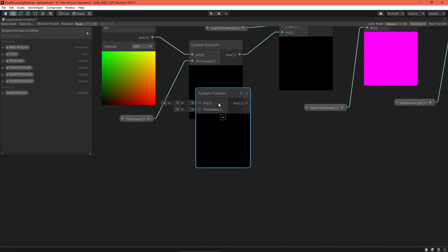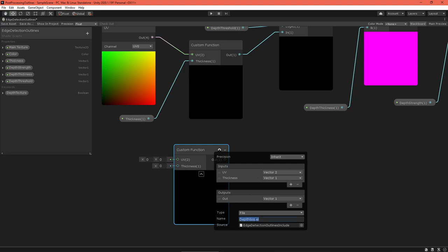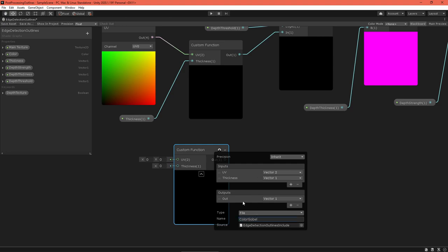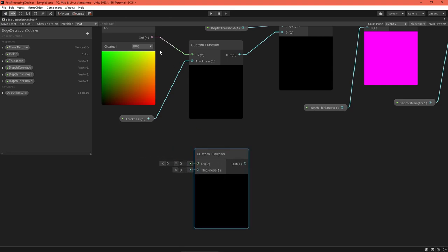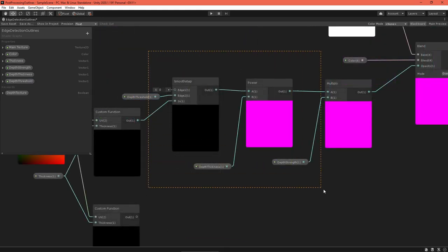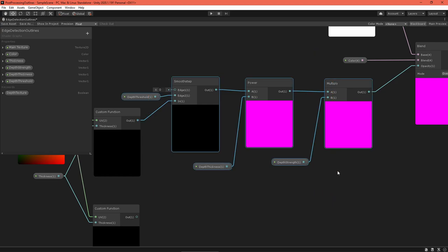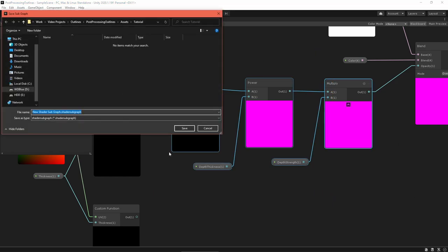Return to the edge detection outlines graph. Duplicate the custom function node, click the gear, and change the function to color Sobel. Feed the inputs like before. Now we need to apply the same fine-tuning to the color Sobel value, but with different settings. An easy way to do this is to create a subgraph.